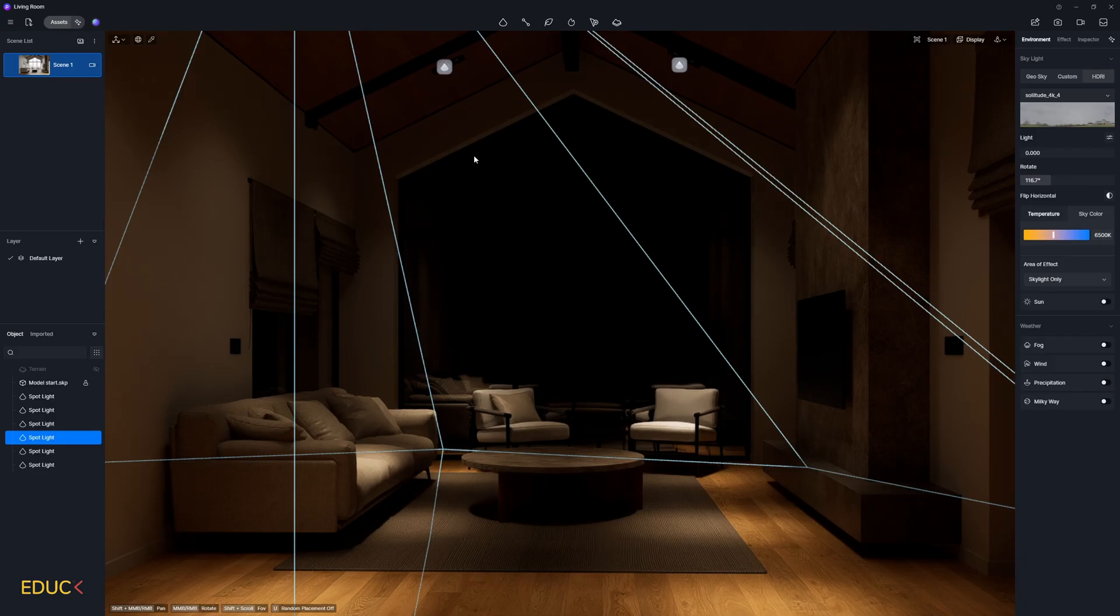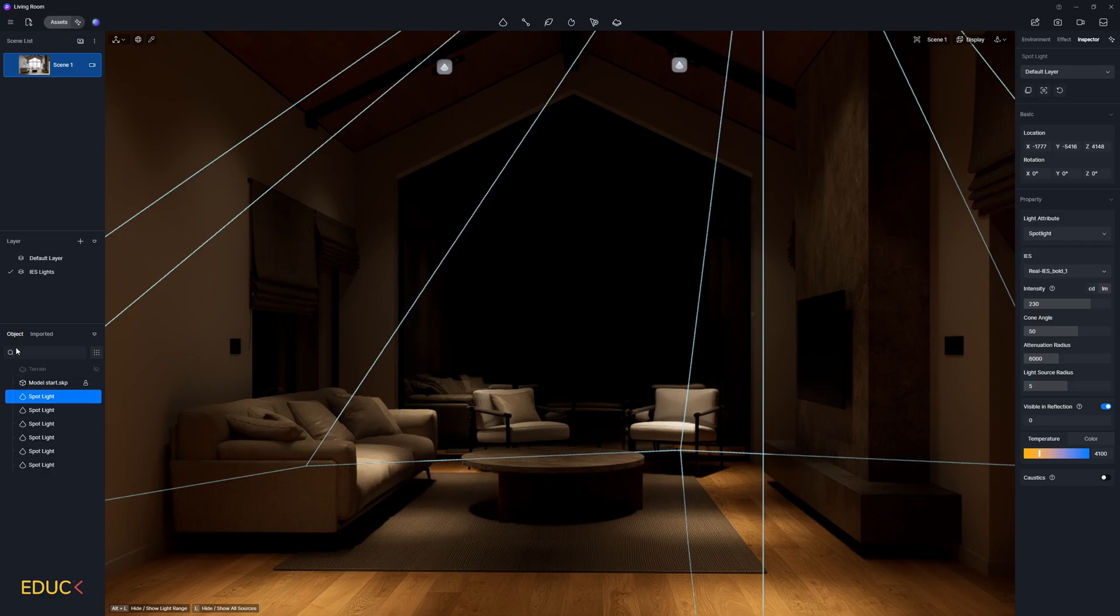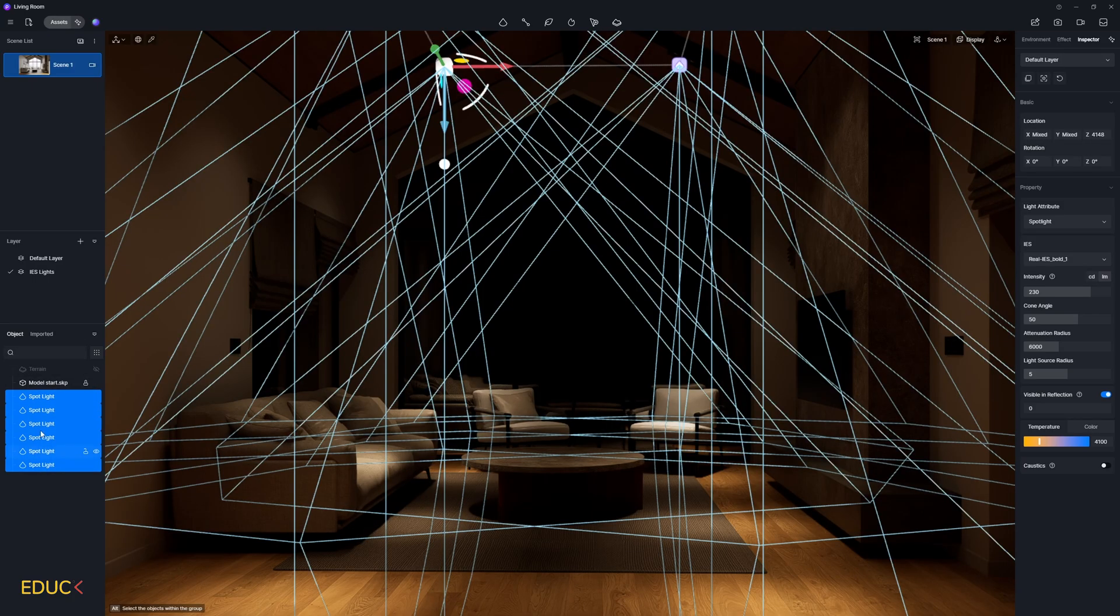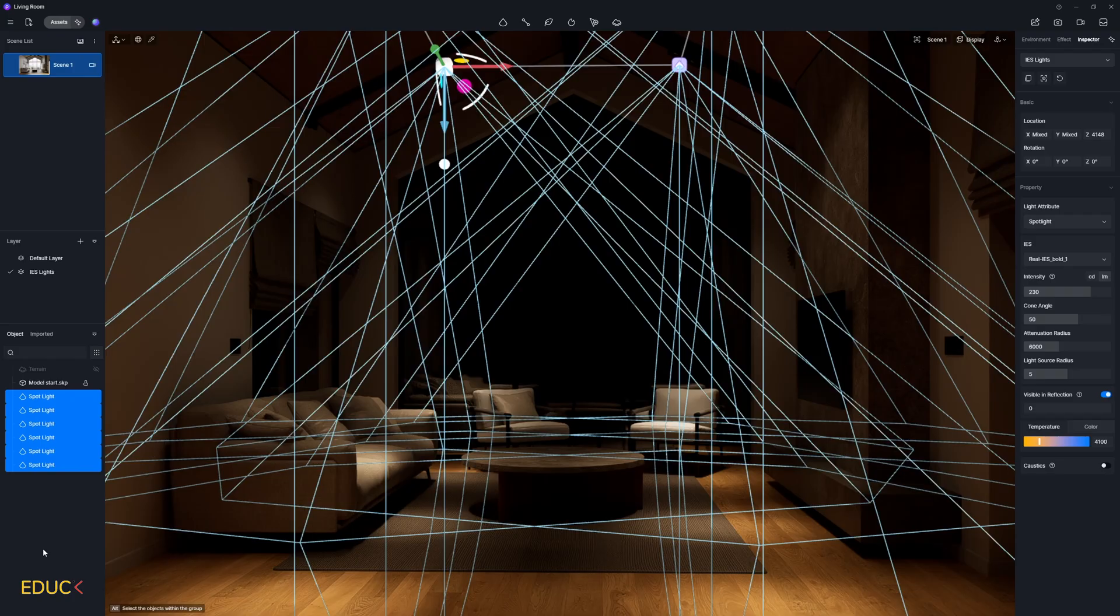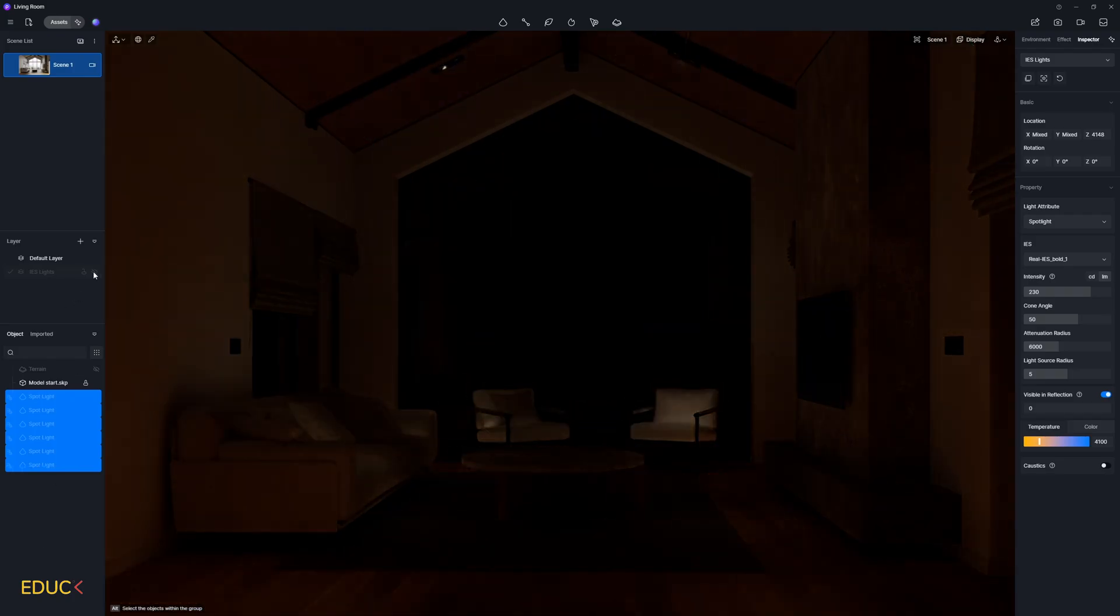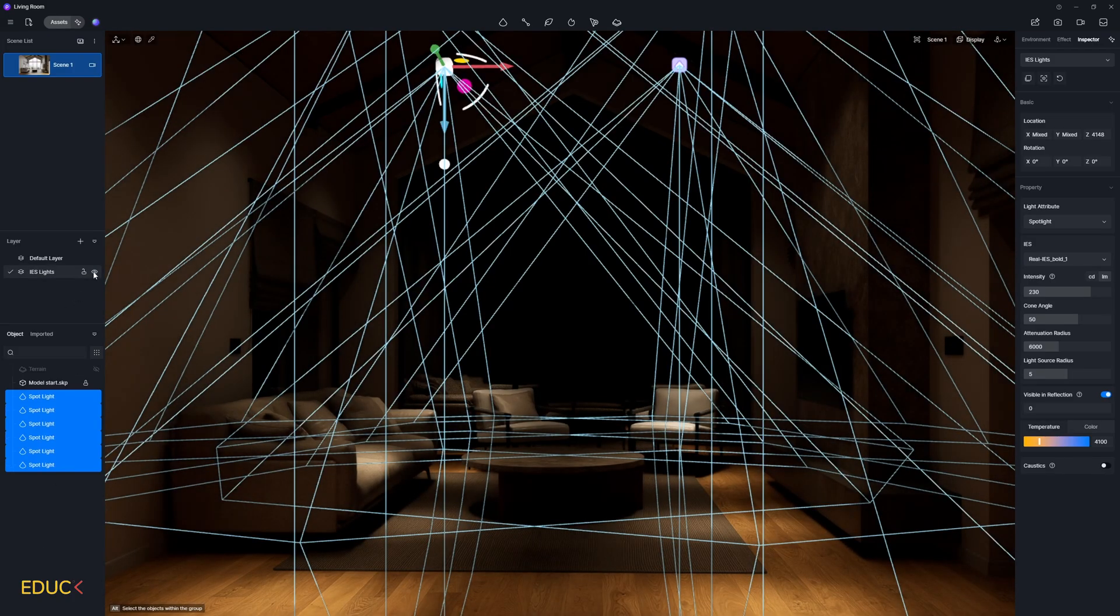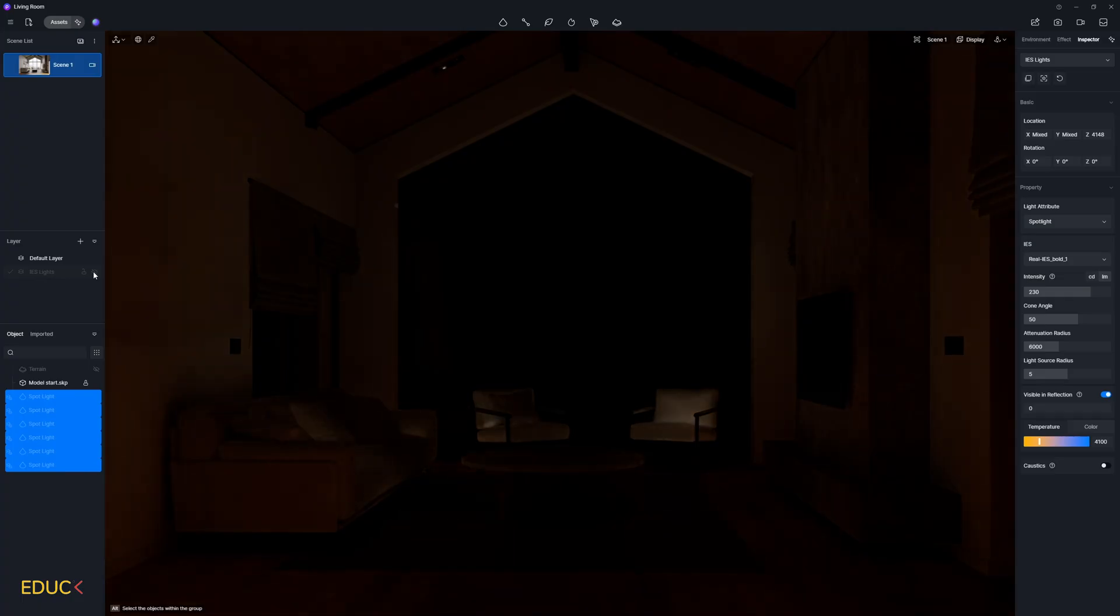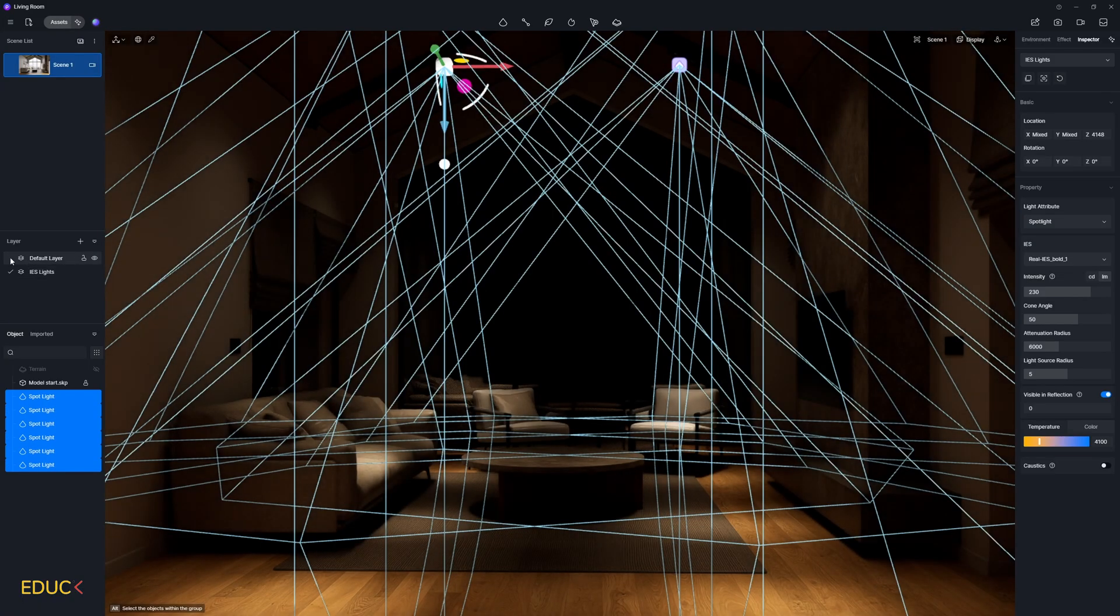But before I do that, I will create a new layer. I will rename it to IES light. Then I select all the spotlights from the objects tab. I press left shift to select all IES lights and move them to IES lights layer. That's all. Everything is placed in the correct layer. And let's see that I can turn this layer on or off.